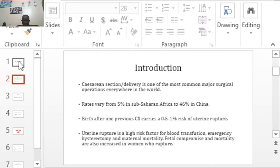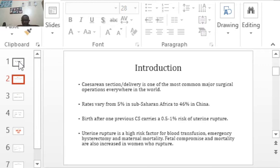As you are aware, cesarean section is one of the most common operations everywhere in the world. In Zambia, the rates vary from 2% to 5%, and maybe 10% in some cases. Generally, the cesarean sections we do are low compared to places like China, Argentina, and Egypt, where half of their women — 50% or 46% — are delivering by cesarean section.